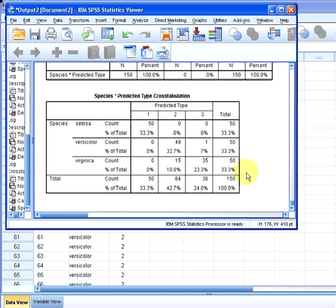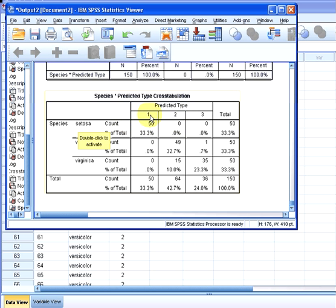So what we have here now is the cross tabulation. So we have species by predicted type cross tabulation. In the first instance we have setosa. This is the top row. We have 50 that are also predicted type 1, 0 that are also predicted type 2, and 0 that are predicted type 3.